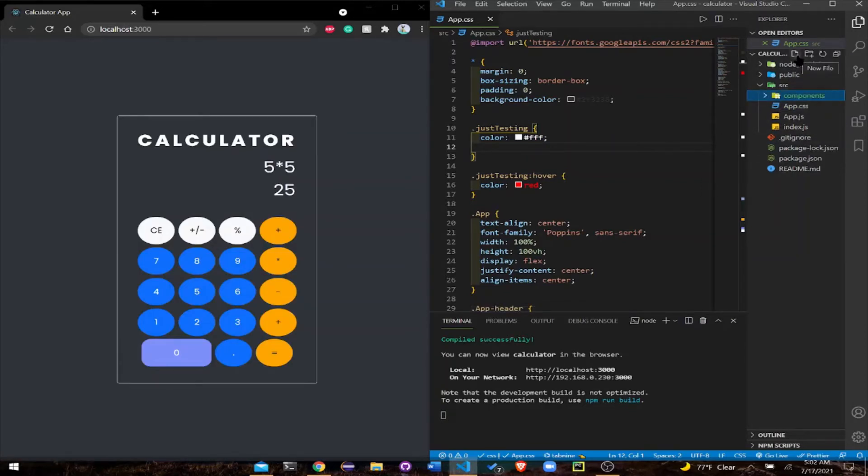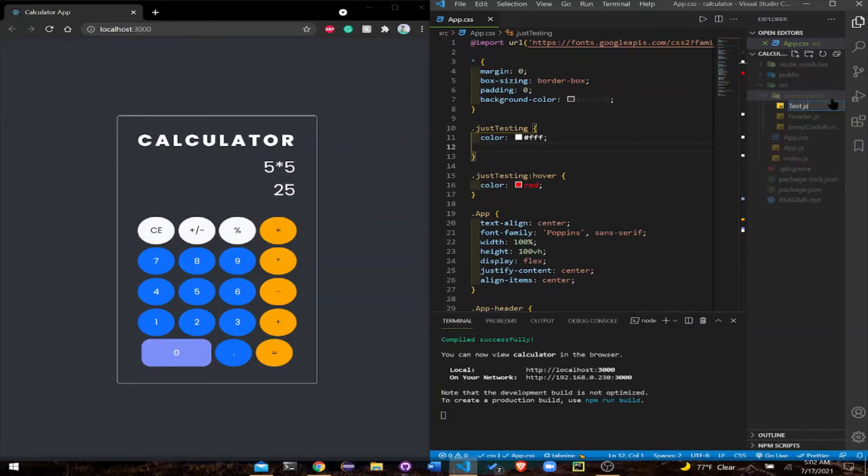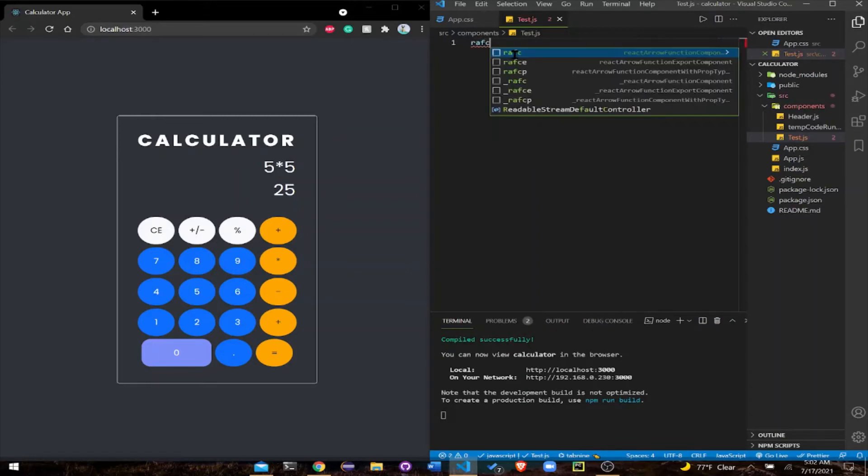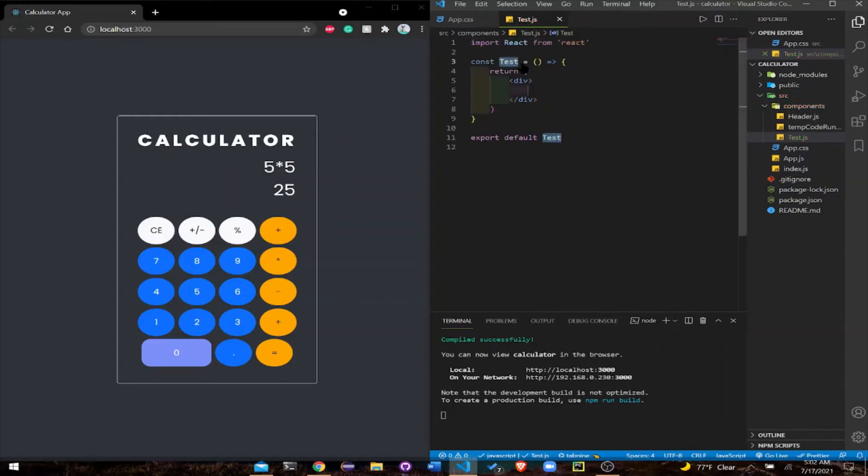I'm going to get into the components folder, then create a file and name it test. Remember that snippet that we installed? It's going to come in handy right here. Choose React arrow function and then export, because we always need to export it. It's going to be auto-completed for you.